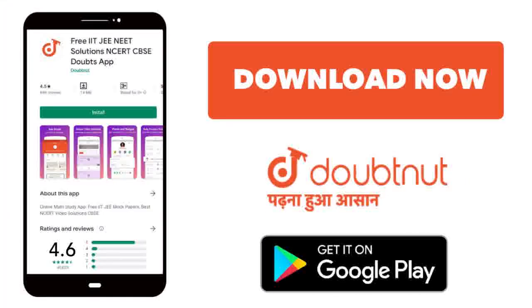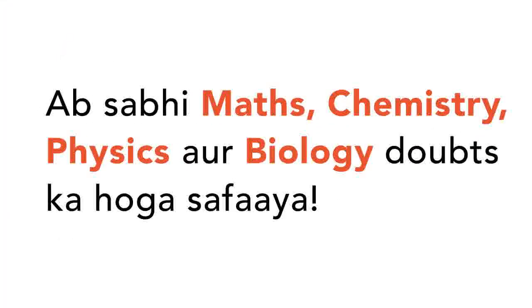Today, you will download the Doubtnet app. Doubtnet will be available for all of your maths, chemistry, physics and biology doubts.